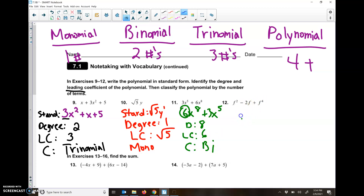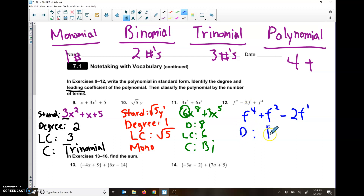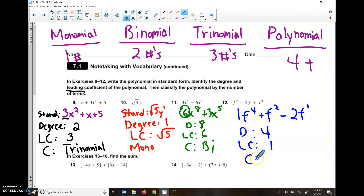For the last one, number 12, the biggest exponent is F to the fourth power, then F squared, then 2F to the first power. So in standard form we write those in that order. Our degree is 4 because F to the fourth power is the biggest. Our leading coefficient is kind of tricky — there's no number in front of the F, but remember there's always really a 1 in front of our variables. And then we classify this as a trinomial because there are three different parts.